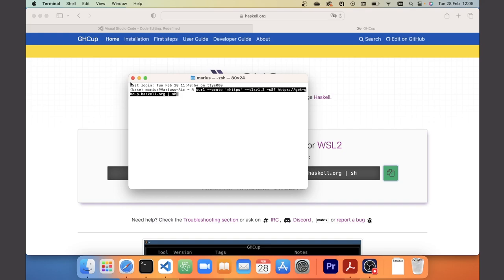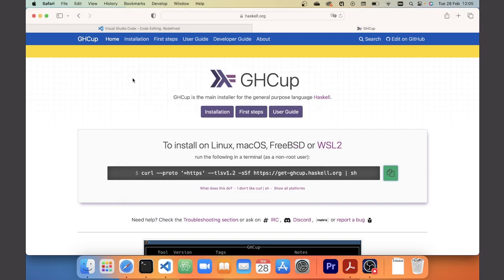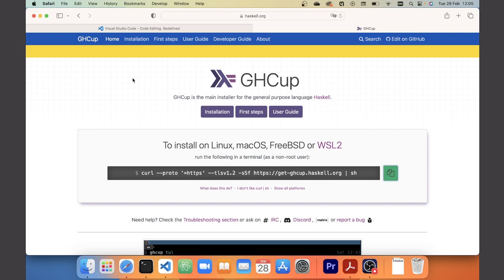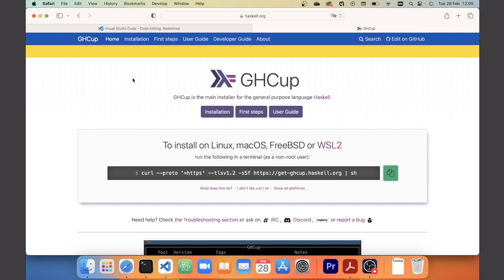On Windows the situation is similar, except you need to paste the command into Windows PowerShell. If you don't know where PowerShell is, you can search for it in the taskbar. You might need administrator rights for the command to work properly, so you can right-click on the application and select 'Run as administrator' to get more rights.